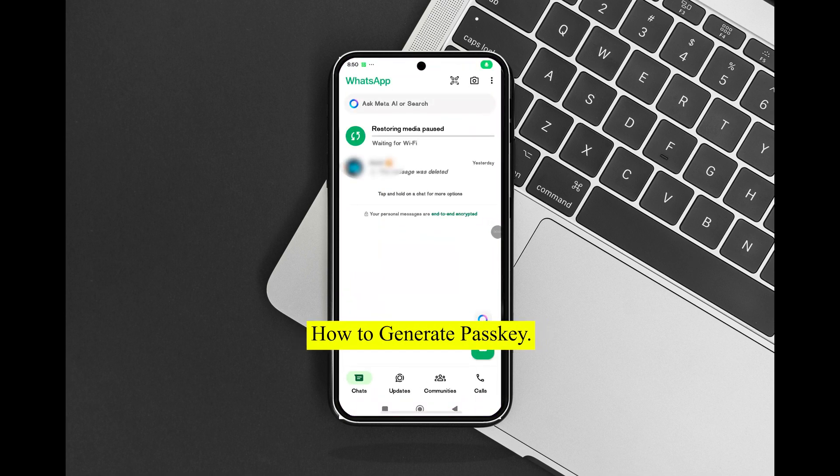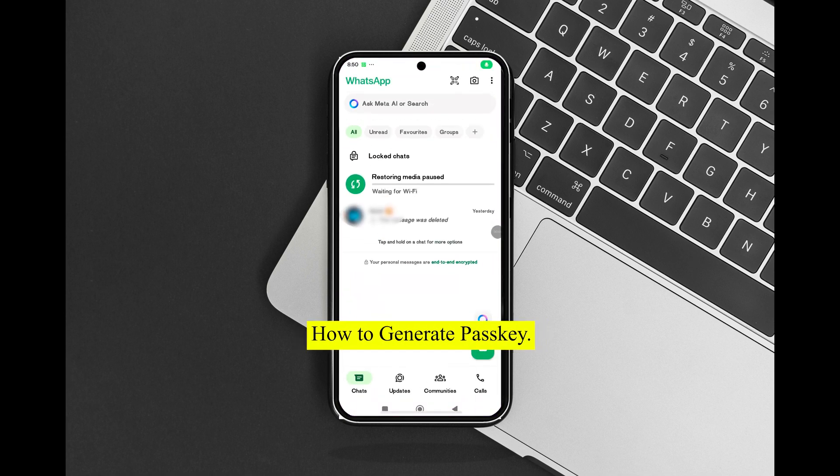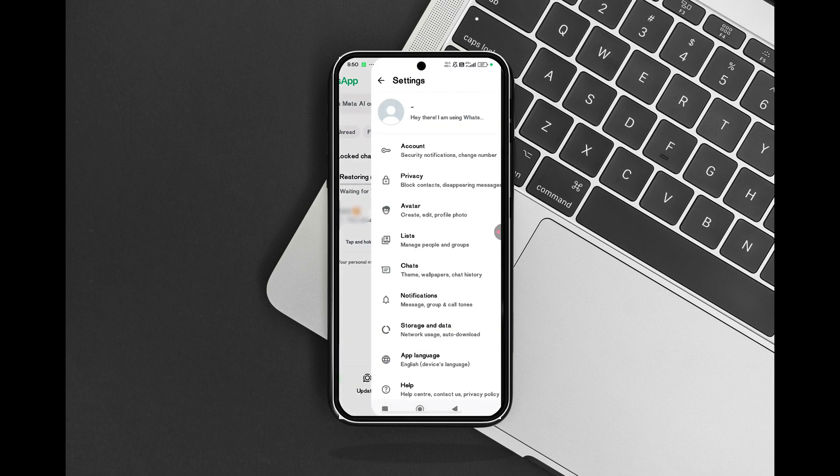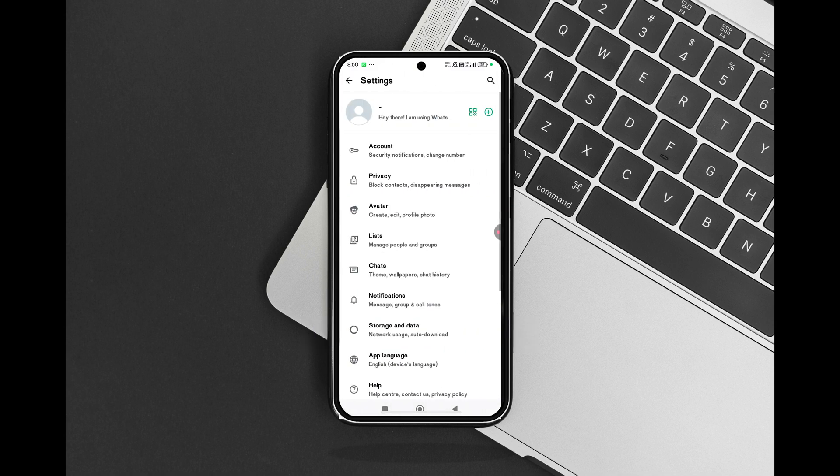Your passkey will be securely stored on your device — in Google Password Manager for Android, or iCloud Keychain for iPhone.